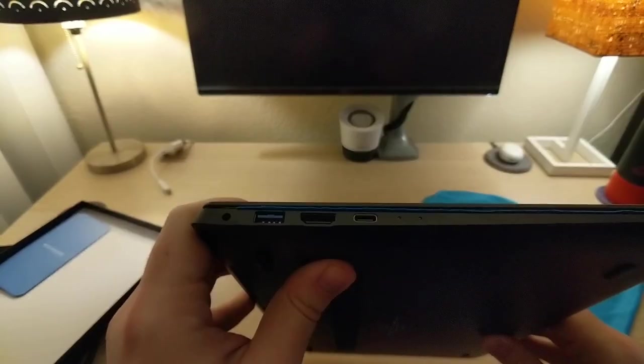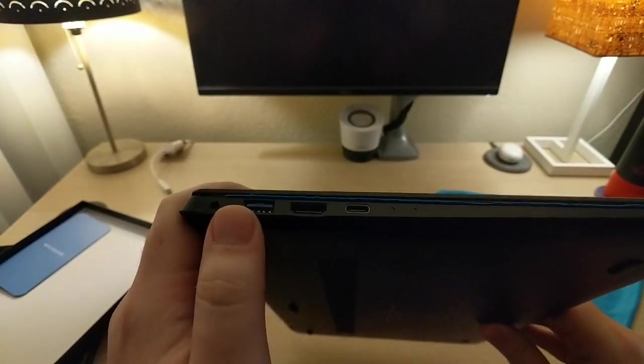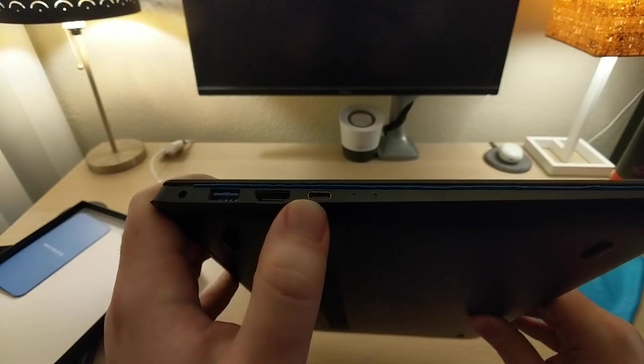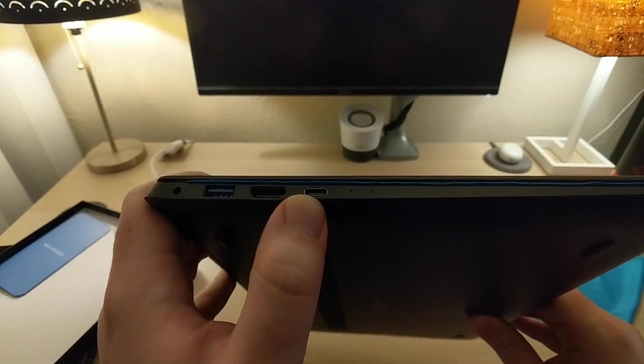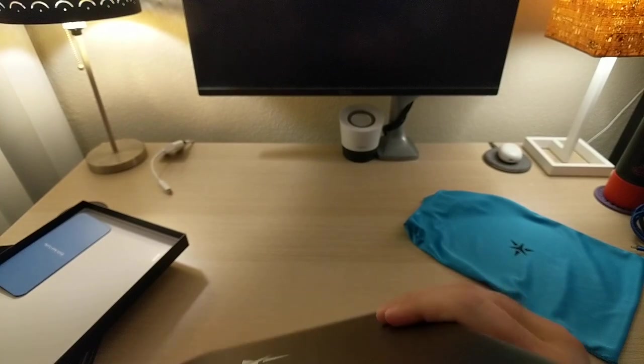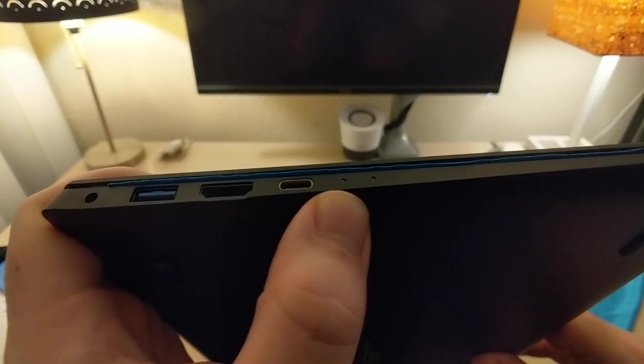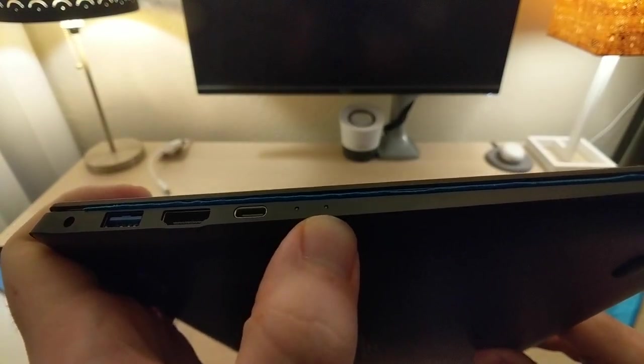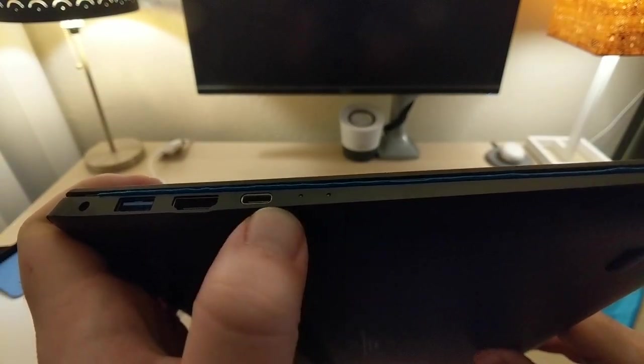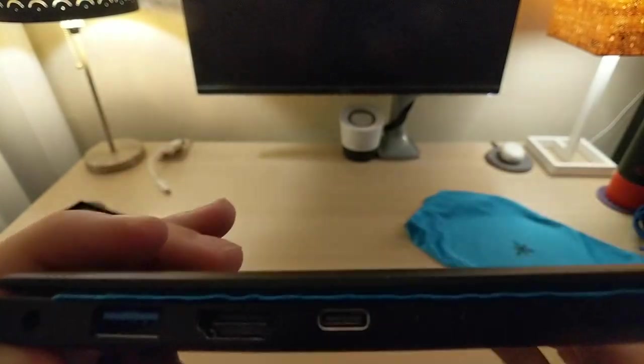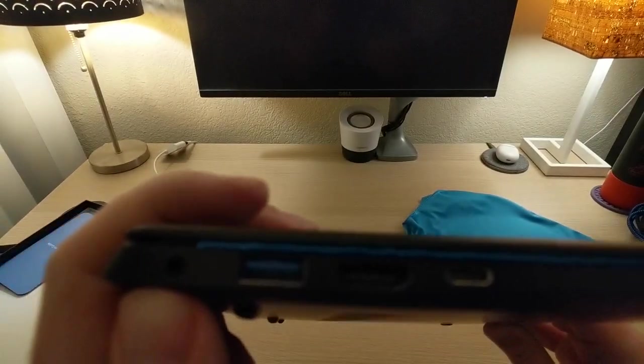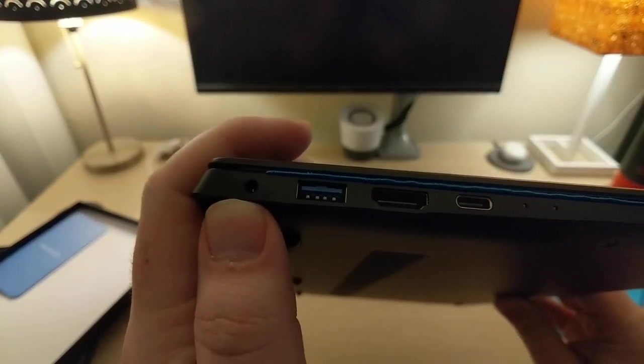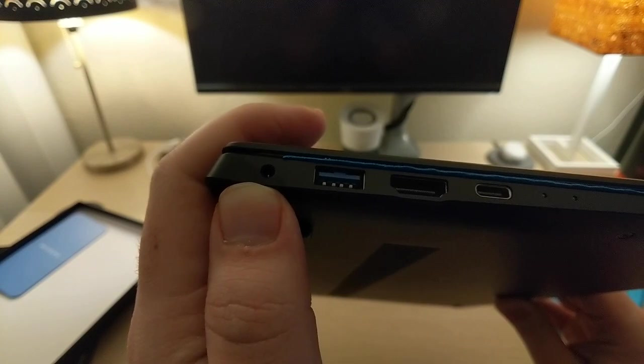So we've got USB Type-A, HDMI, USB Type-C, and then these look to be little lights or microphones or something maybe. I'm not quite sure. Oh, and then this looks like a barrel power on that side.